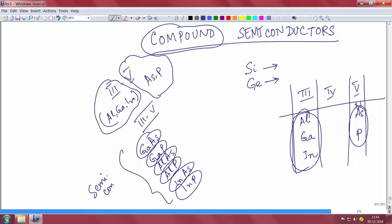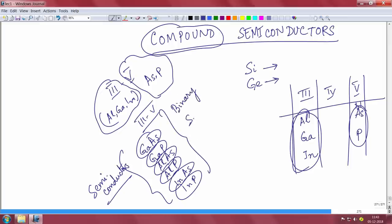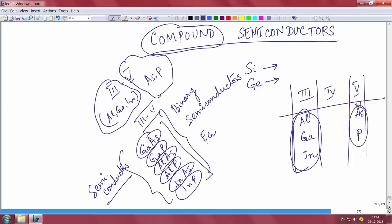These semiconductors display properties that define them as semiconductors. You can dope them n-type or p-type and so on. So these are compound semiconductors, but they are binary semiconductors — the reason we call them binary is because they have only two elements. Each of these will have its own band gap, and band gap is a very fundamental property of a material.